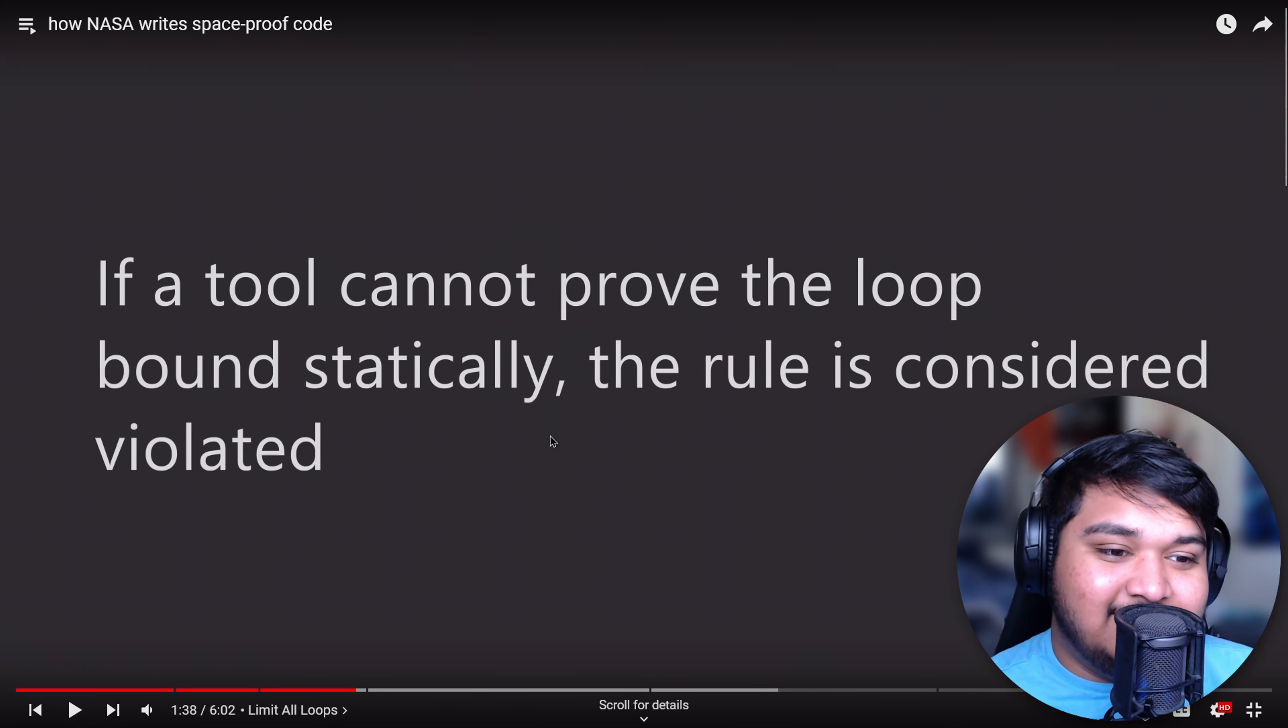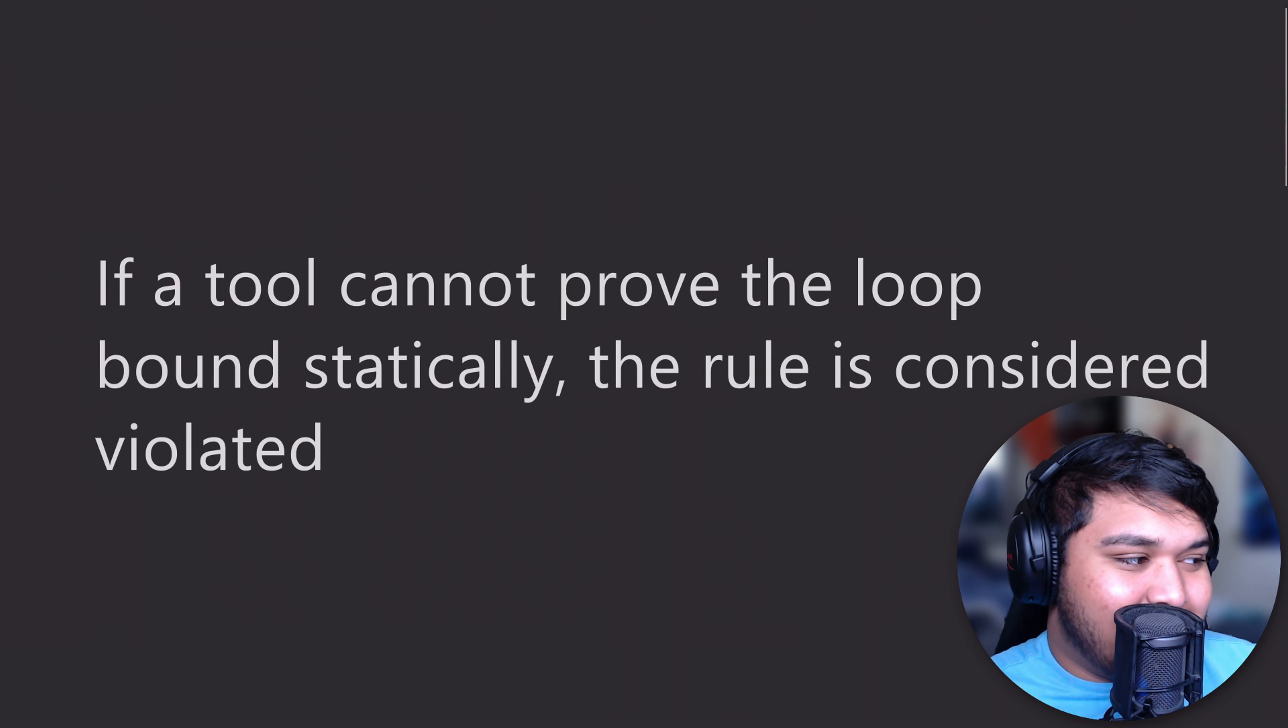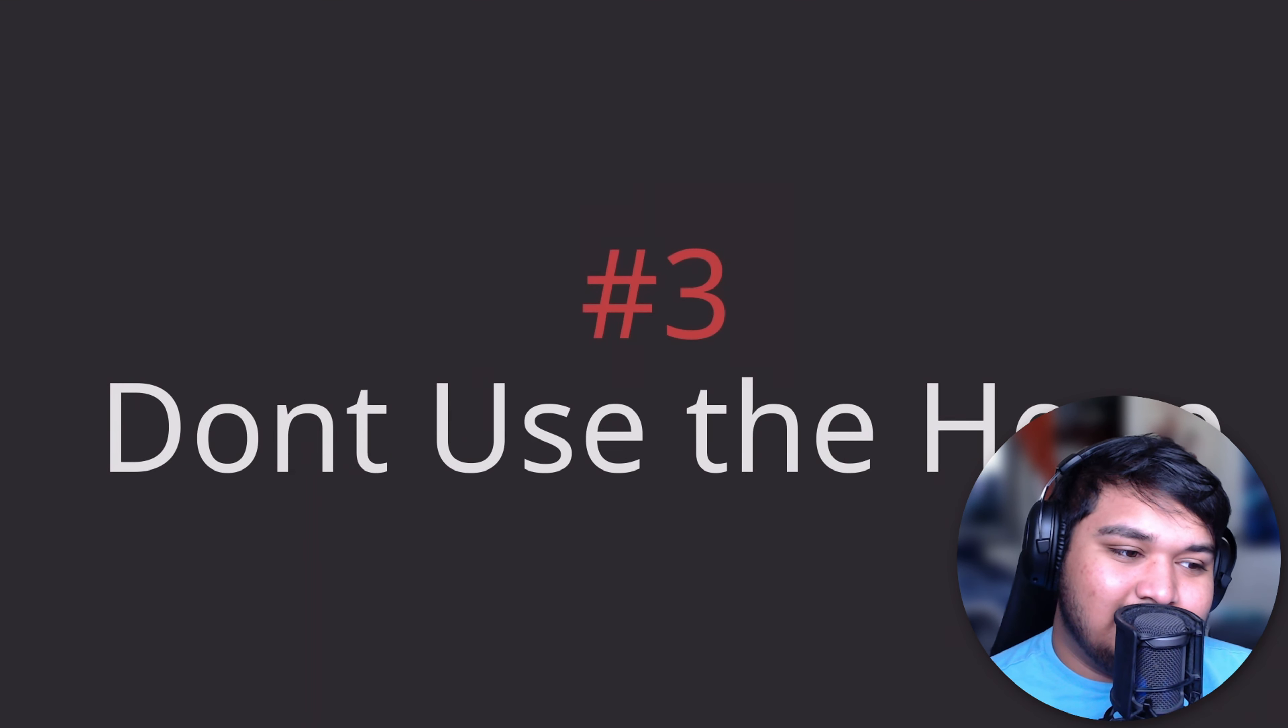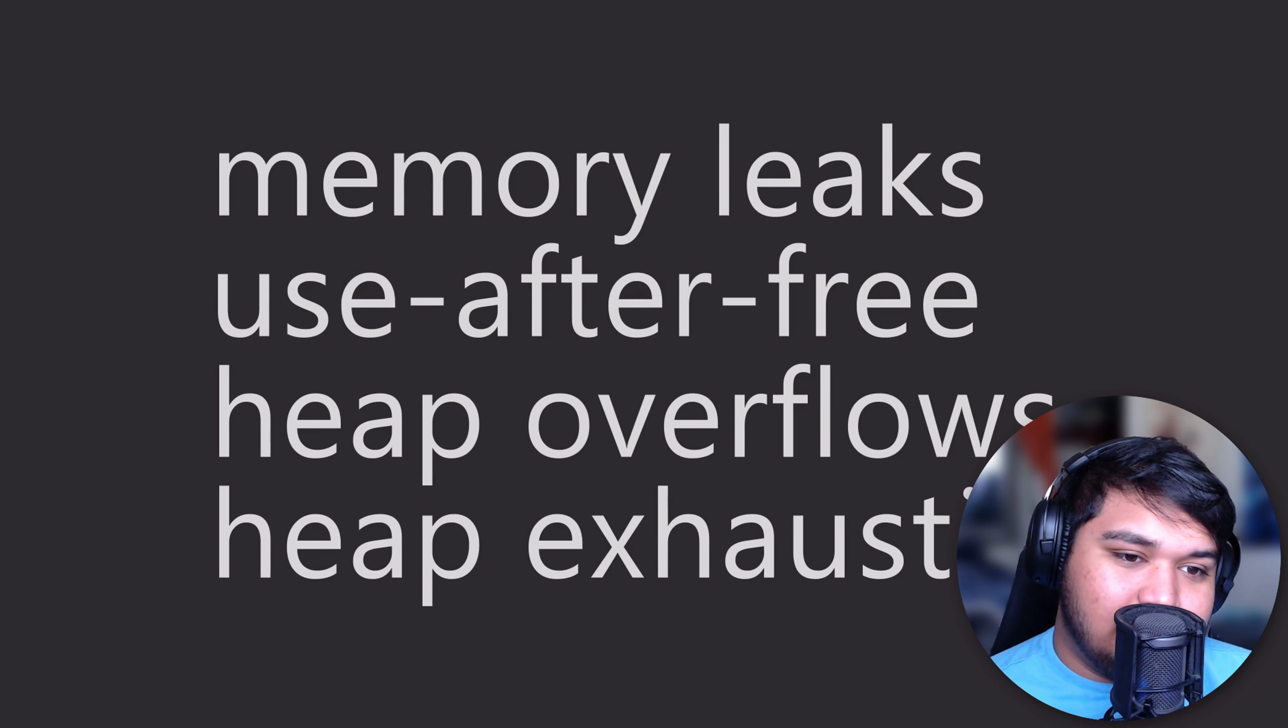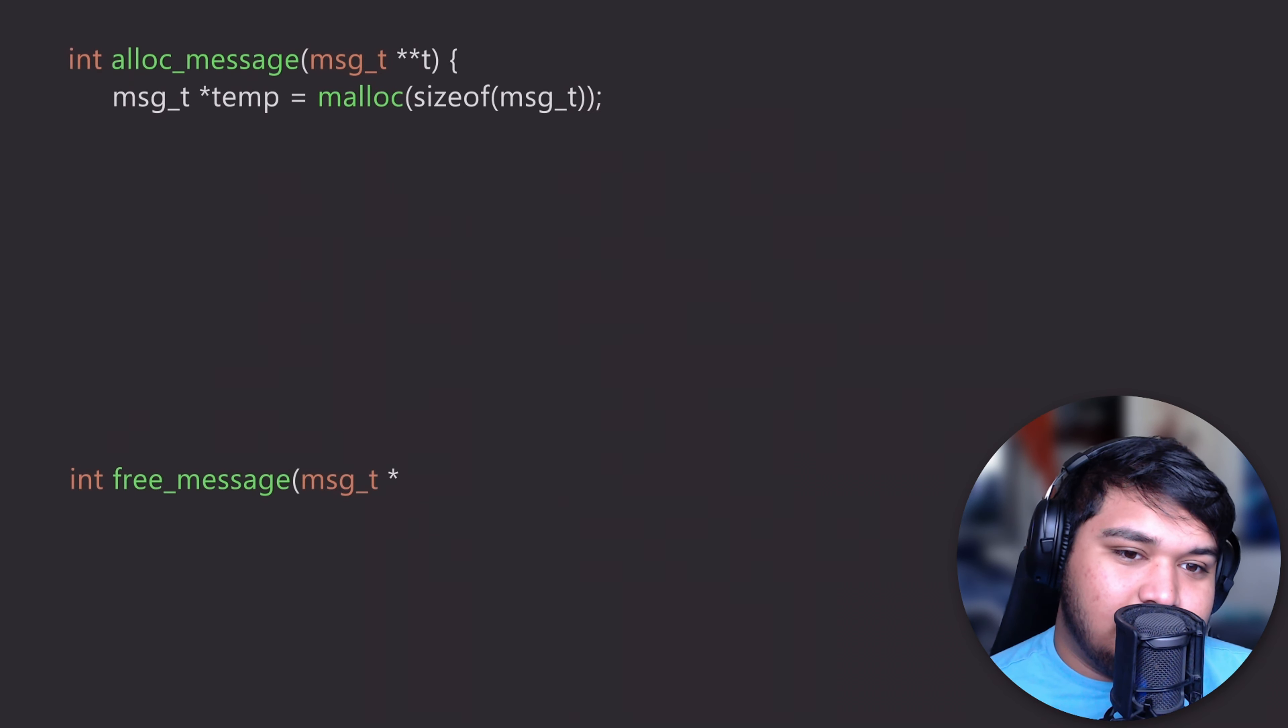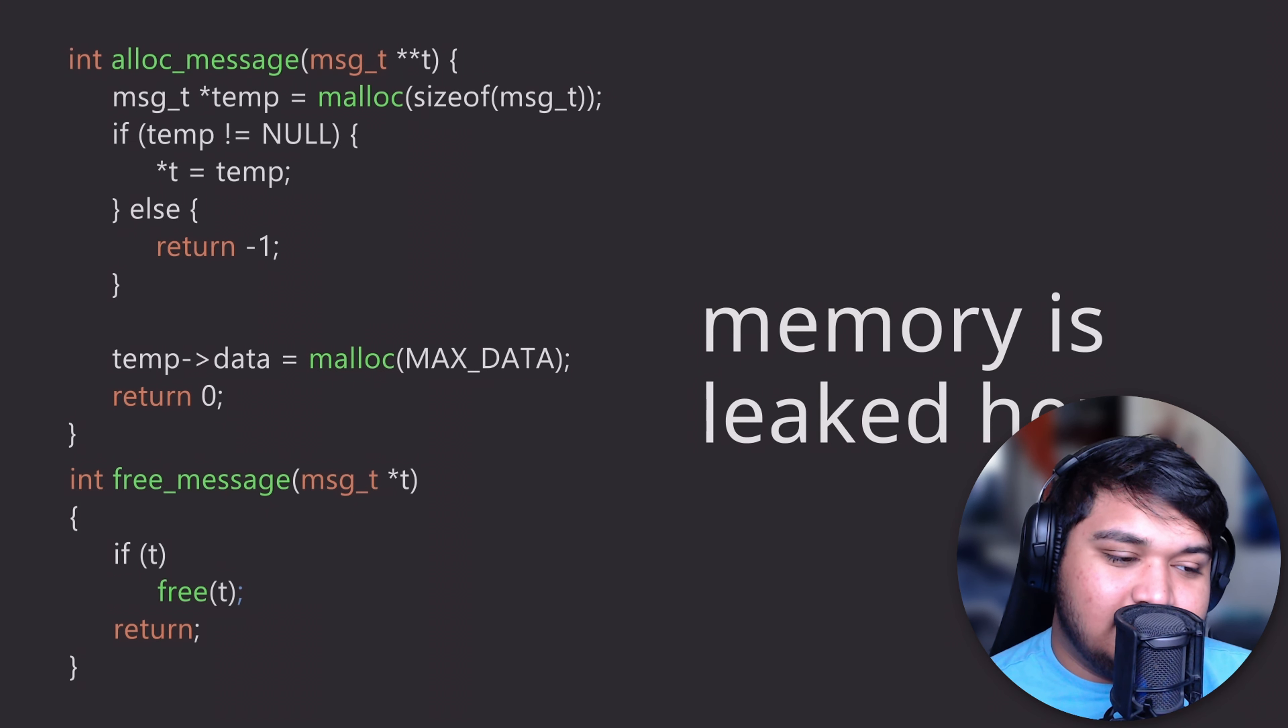One of the most interesting rules is that NASA recommends that you do not use the heap at all. You exclusively use stack memory. The reason for this is a notable amount of memory bugs do come from the use of the heap and garbage collectors. These systems cannot be proven by a static code analyzer.